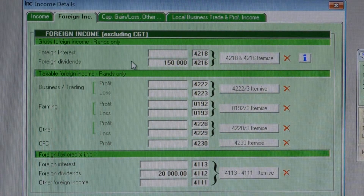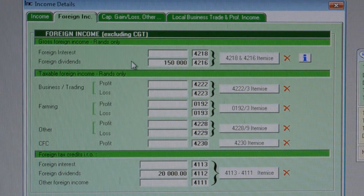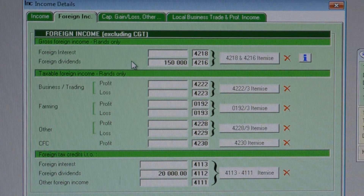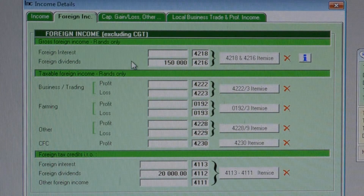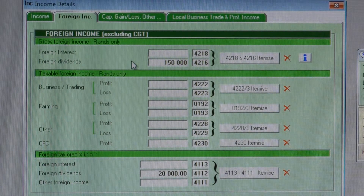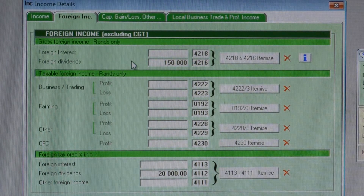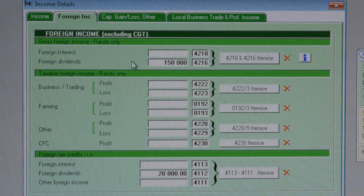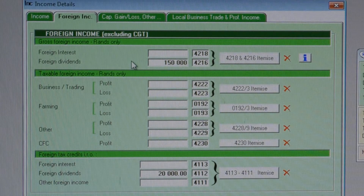Let's look at a case where the 150,000 Rand earned offshore was by way of dividends from a foreign investment, and tax of 20,000 Rand was deducted offshore. SARS will only add 20 over 45 of the 150,000 Rand dividends as income. The 20 is because dividends of this nature are taxed at 20% at source in South Africa, and the top rate of tax in South Africa is 45%. So although the estate received 150,000 Rand in foreign dividends, SARS will only add 66,667 Rand to the estate's income, making total taxable income 266,667 Rand.